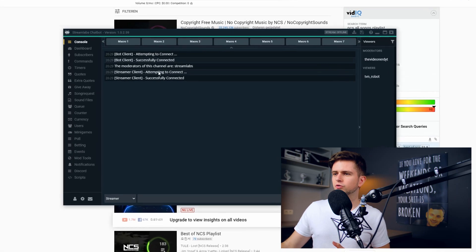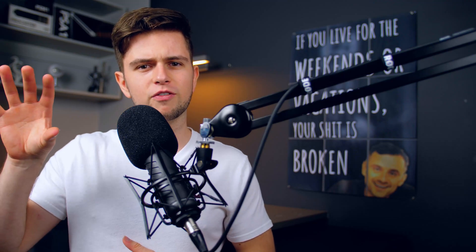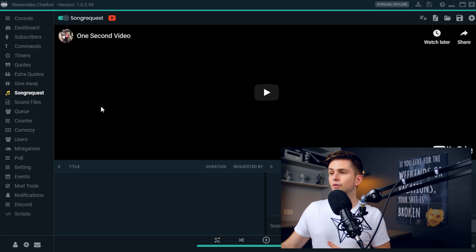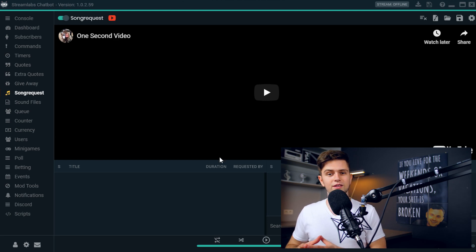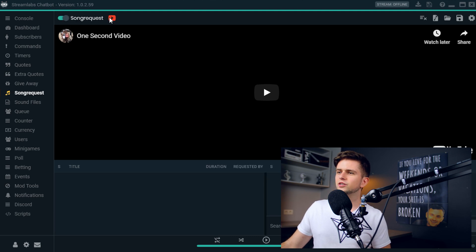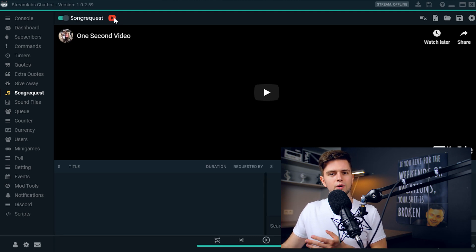Let's open our Streamlabs chatbot. If you haven't set up the chatbot yet, you can go to that tutorial where I show you how to link everything and set everything up, and then come back to this one to set up the song requests. On your left, go to Song Request, and right here, this is the main screen. If you haven't enabled it yet, right here on top you can do that.